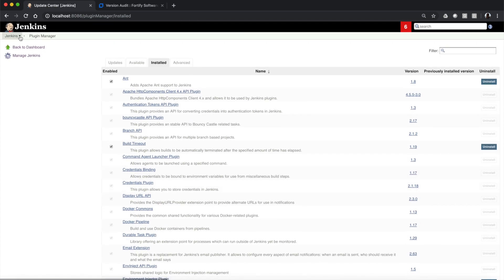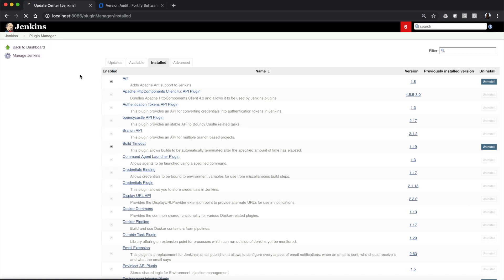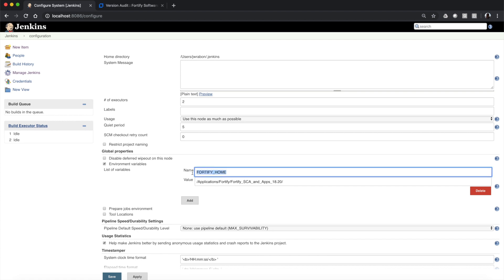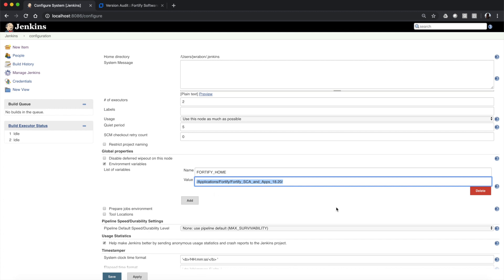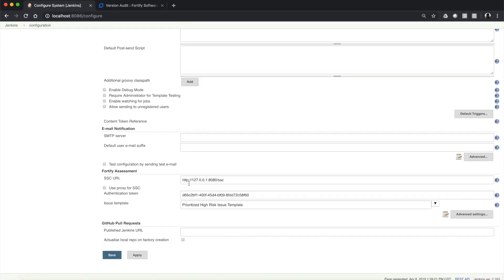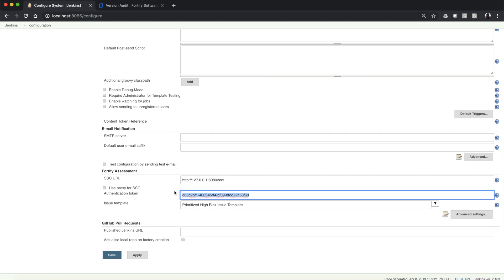Once it's installed, we just have a couple of basic configuration steps. If we go to Manage Jenkins and Configure System, you will see I've created a Fortify home environment variable to tell Jenkins where Fortify is installed — that's the static code analyzer product that's going to run the scan. At the bottom you'll see Fortify Assessment; we need to tell it where Software Security Center's URL is and where we're going to be uploading the result file.